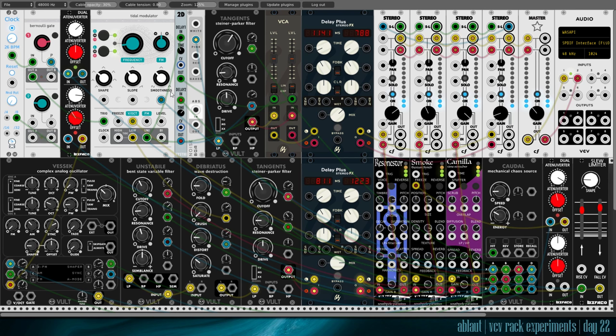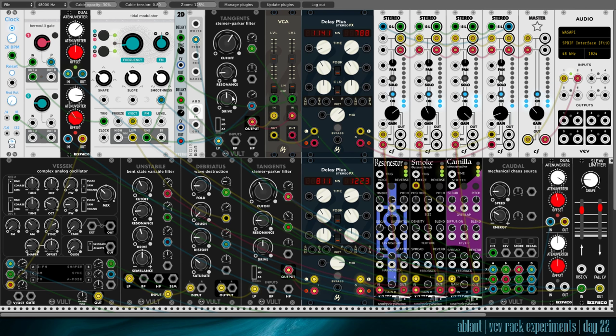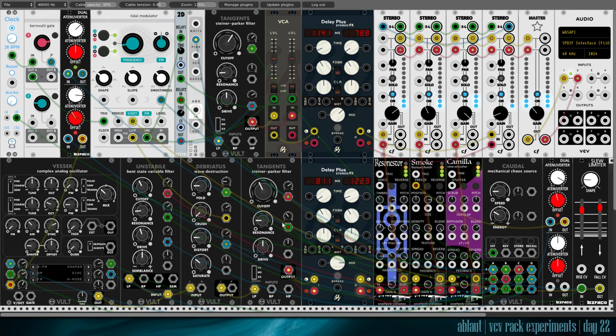All right. What else do we have? This delay is for our drive. Just a little delay. Because I used the same output of Caudal for the resonance modulation here. And I just wanted a little bit of difference in timing there.